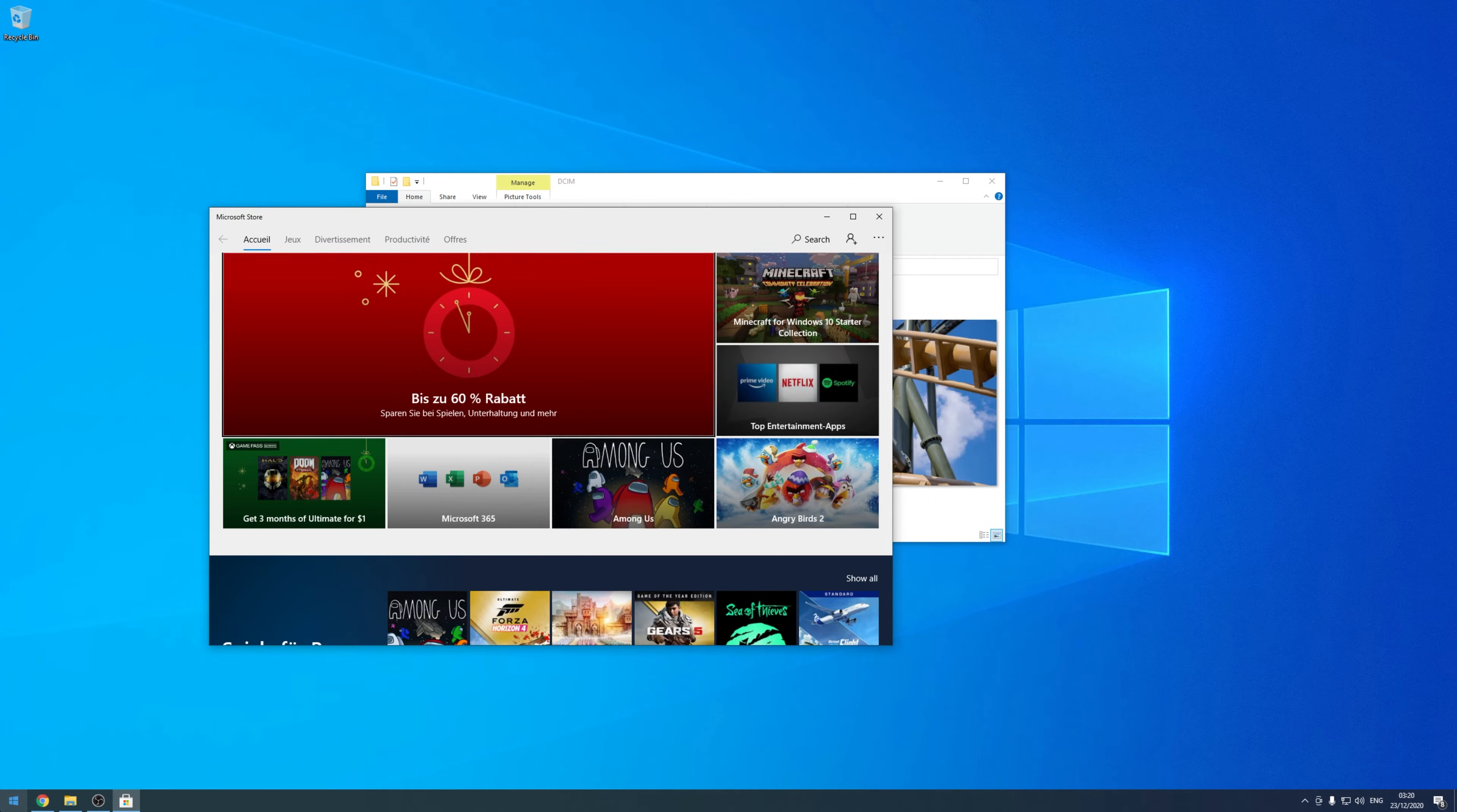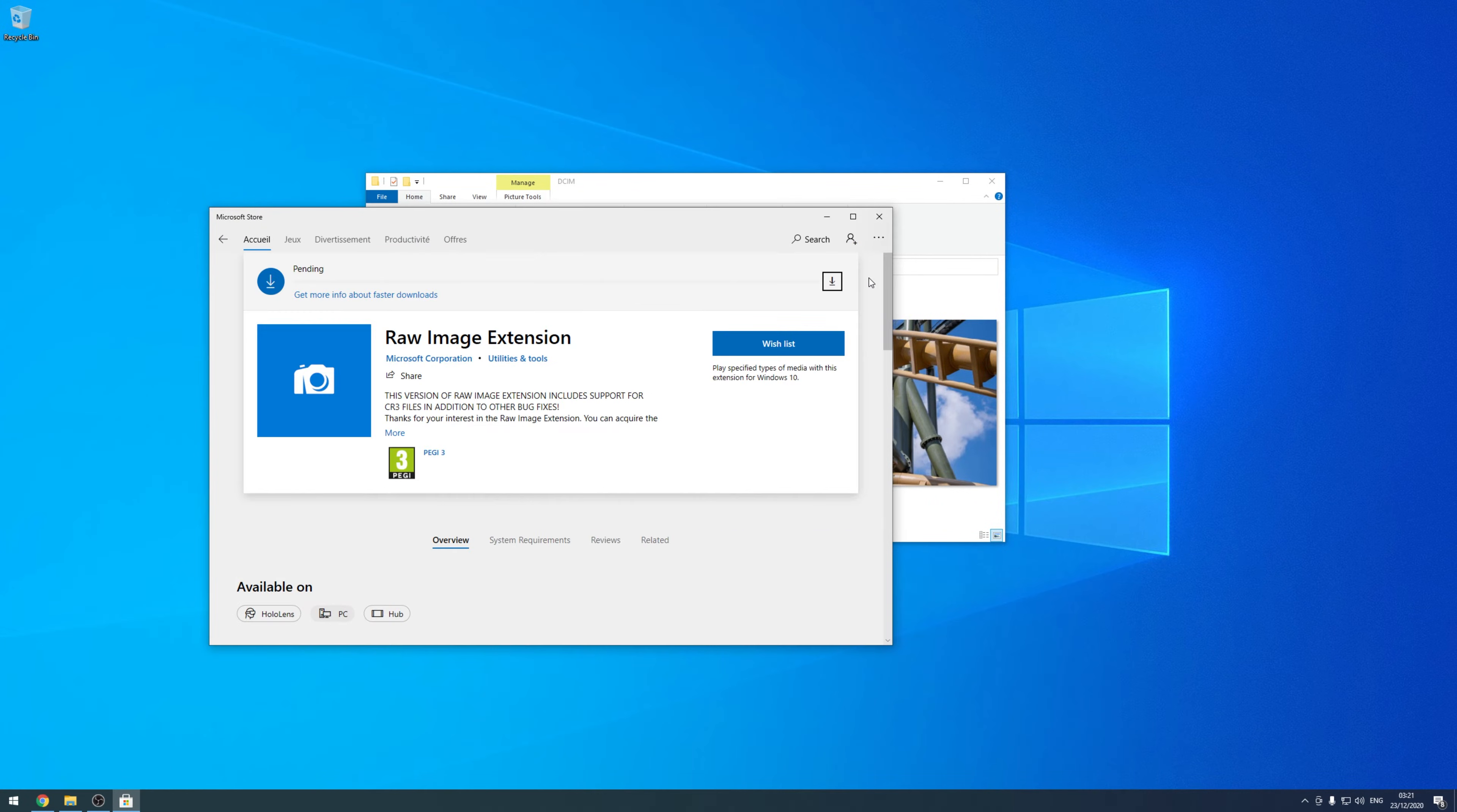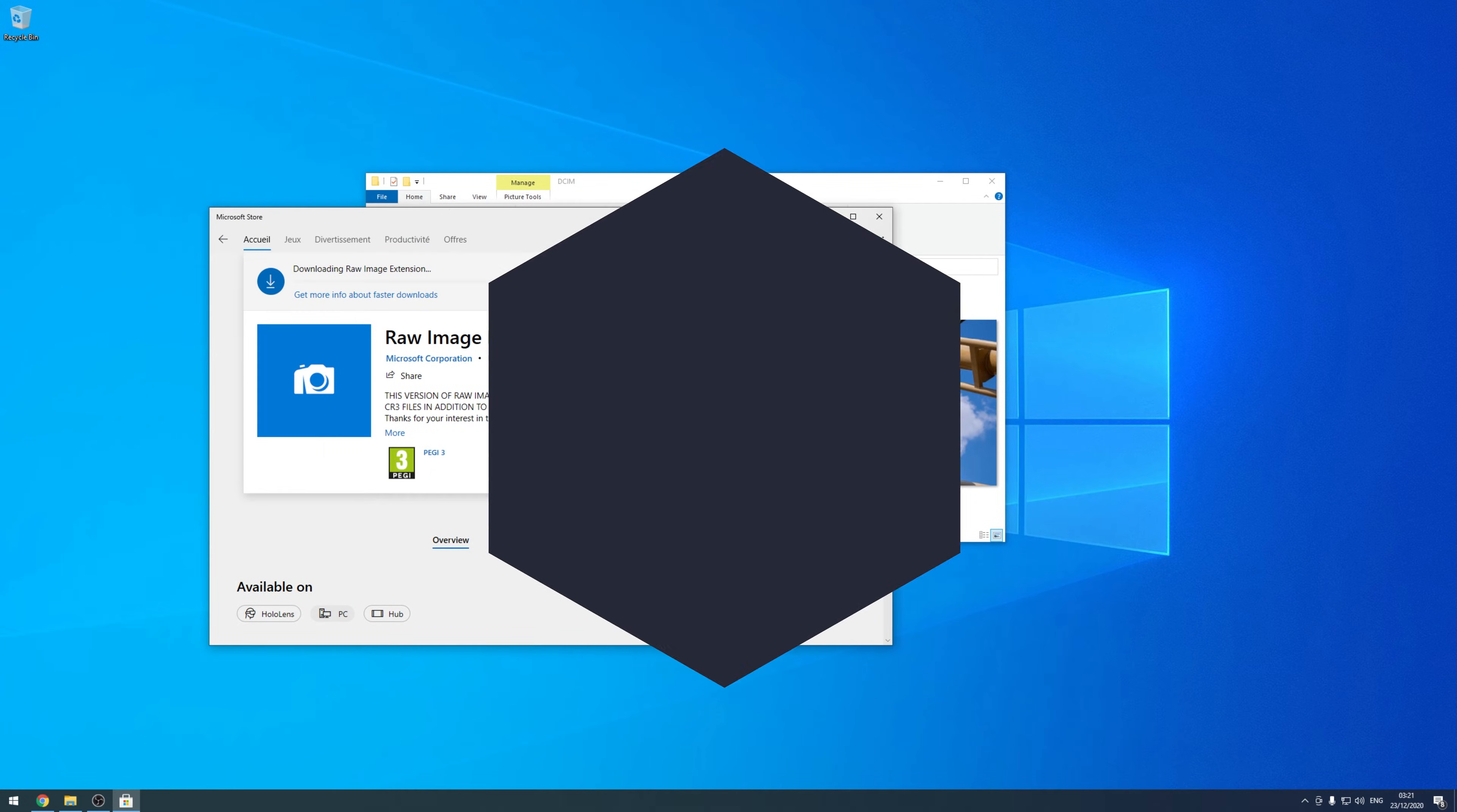Step 1. Open the Microsoft Store. Step 2. Install the RAW image extension. Step 3. You are already done.